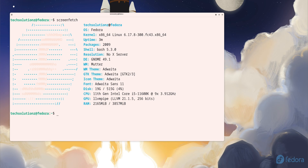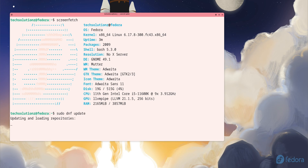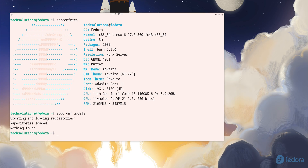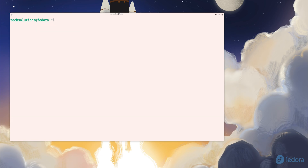We'll start the process by updating the package index. Go ahead and run your system update and let it complete. This makes sure Fedora is working with the latest package information before we move forward.